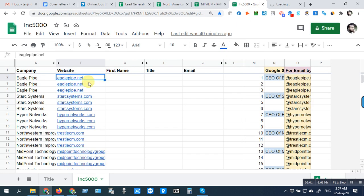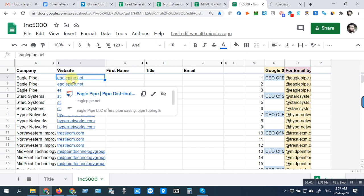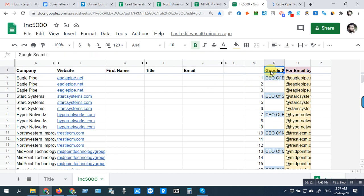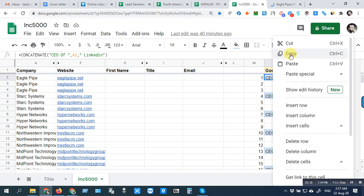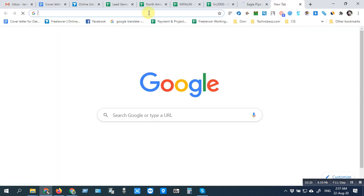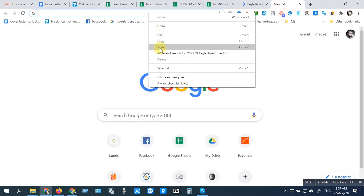First, open the website and at a time copy this Google search. You can see the Google search, so copy this part and search in Google — paste it.